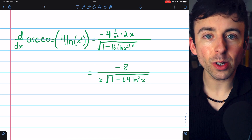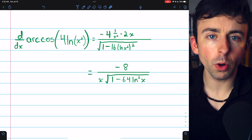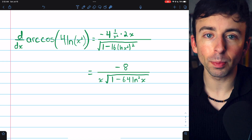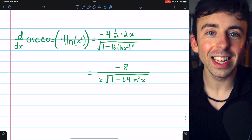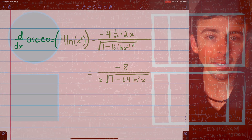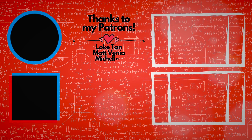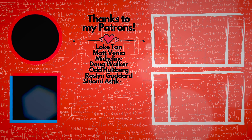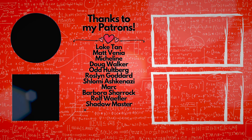Let me know in the comments if you have any questions, and check out my Calculus 1 course and Calculus 1 exercises playlists in the description for more. Thanks for watching.